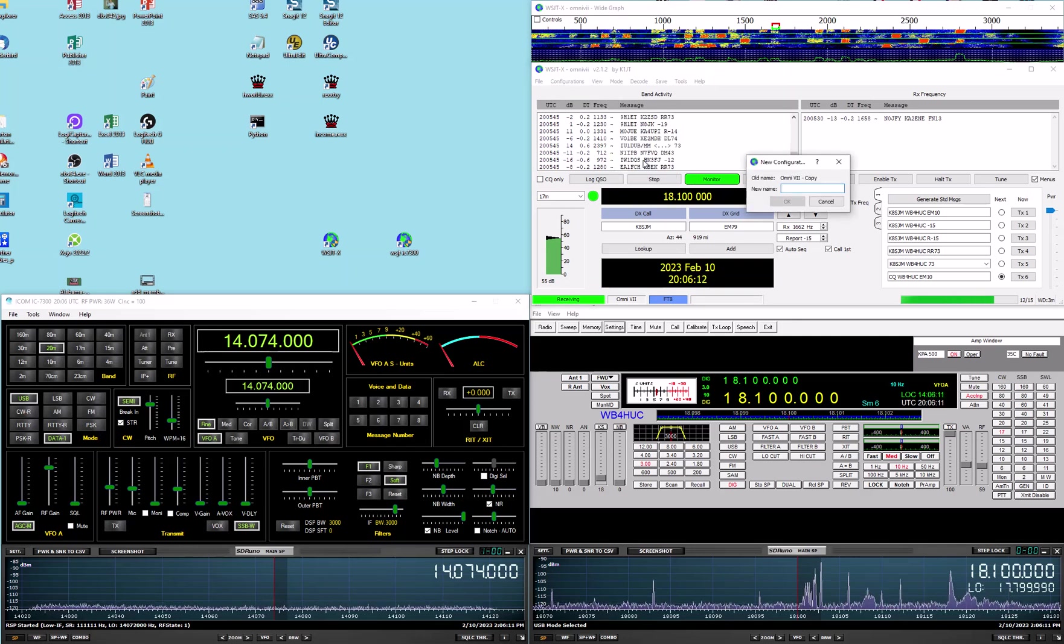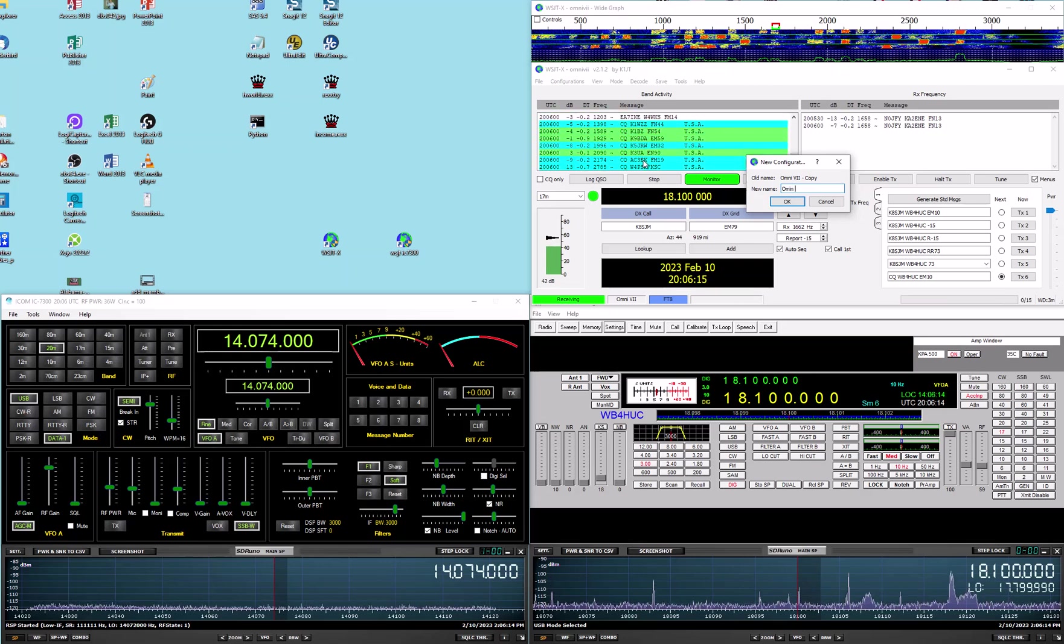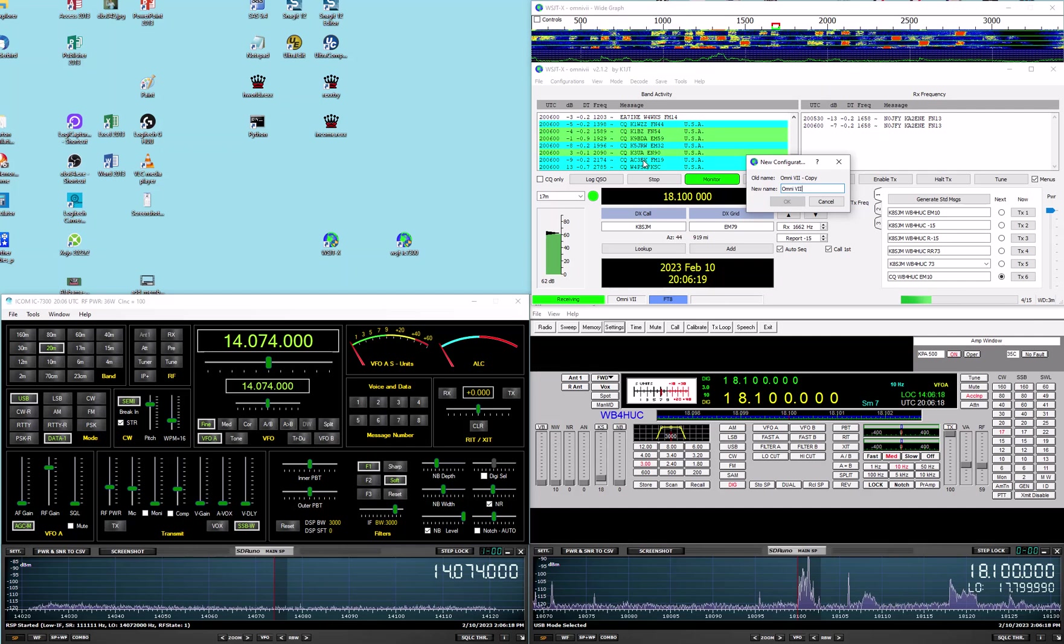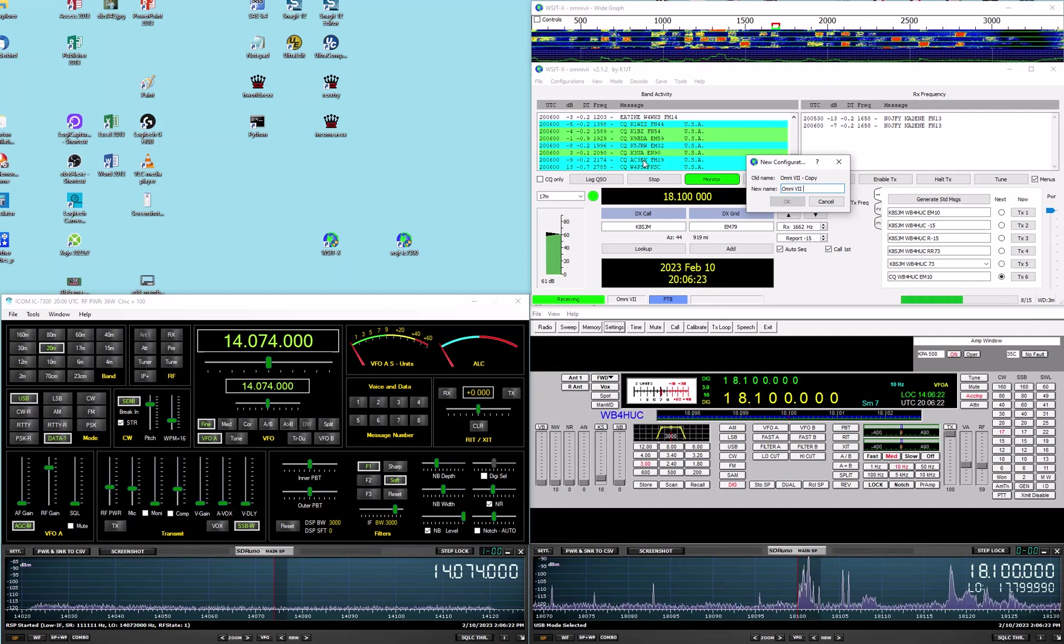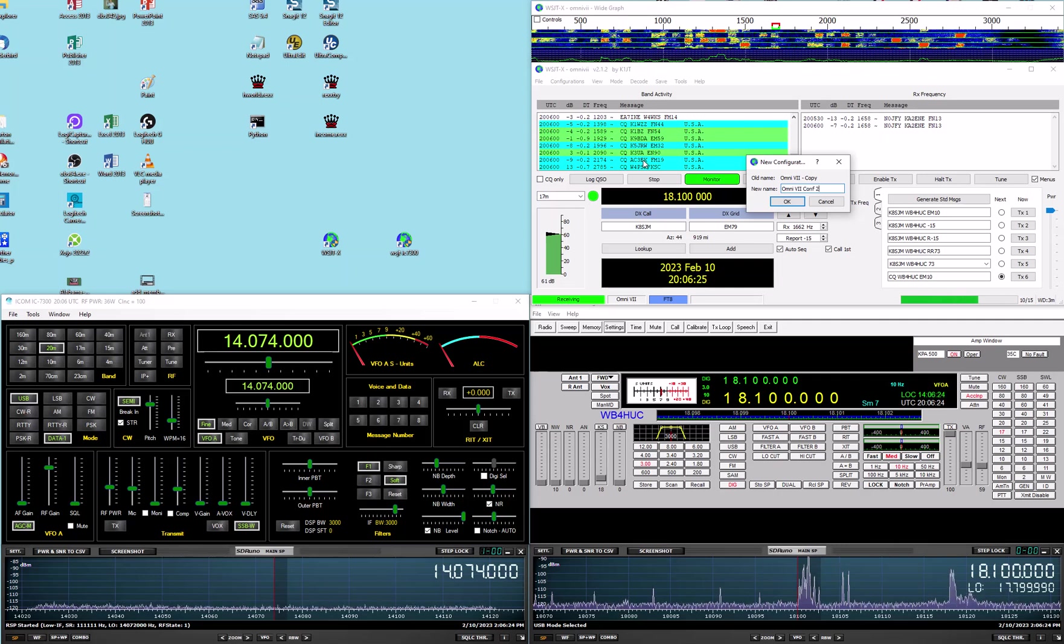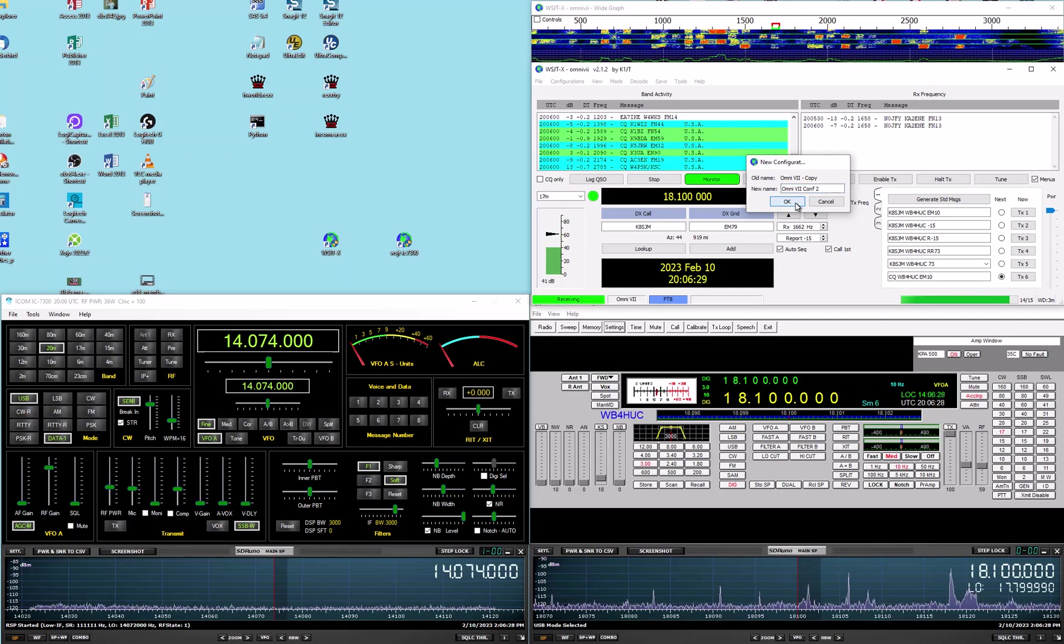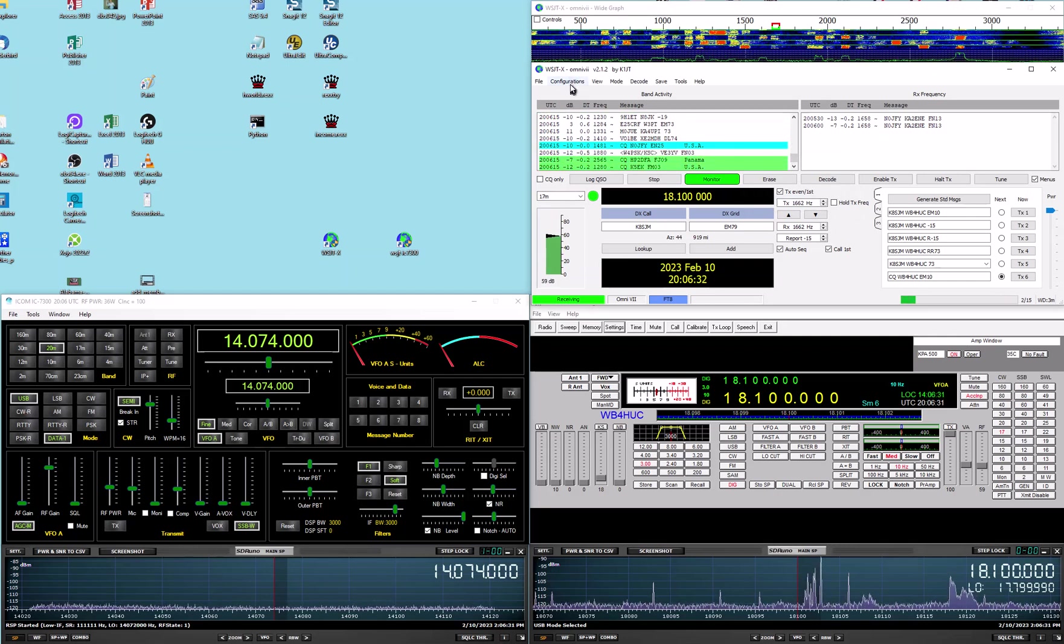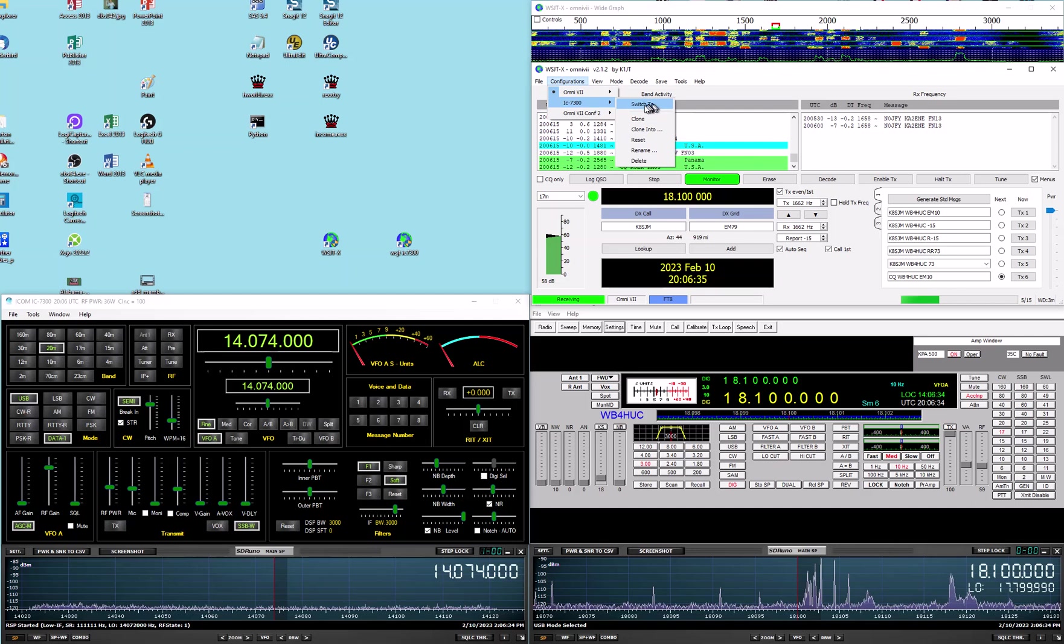So, I renamed the original default configuration to Omni 7. And I can rename this one Omni 7 configuration 2, for instance. I'm not going to keep it, so it doesn't matter what I call it. But once you do that, once you make that configuration, now you can switch to.